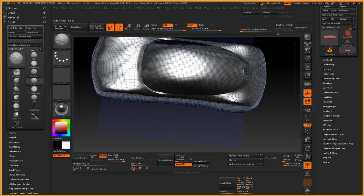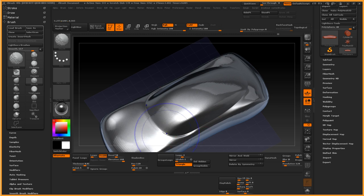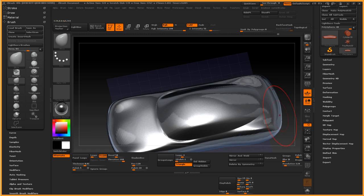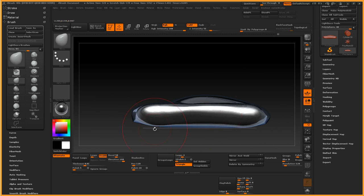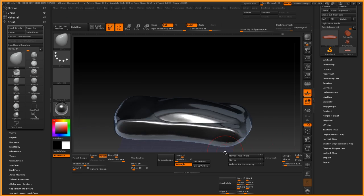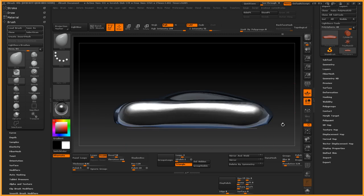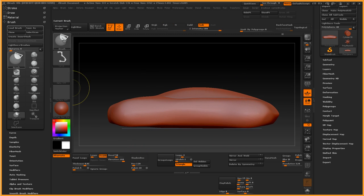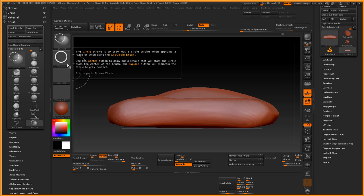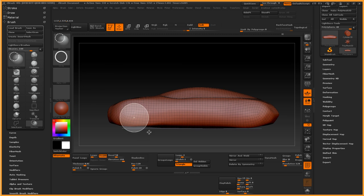So again, I redid a ZRemesher again, and that helped to get the mesh to flow a little bit better and still working it out.